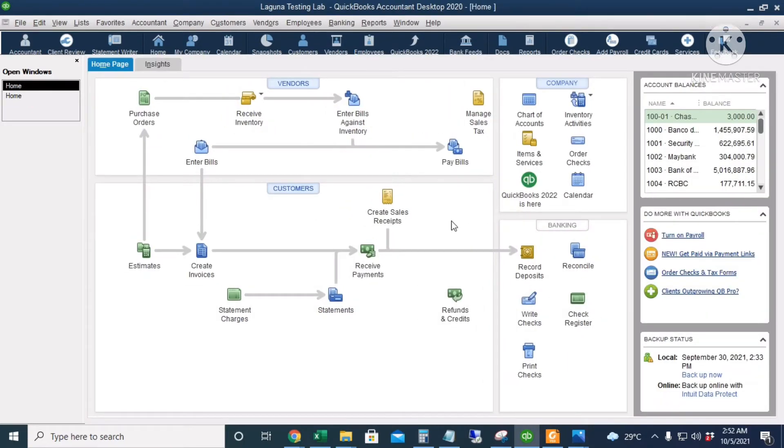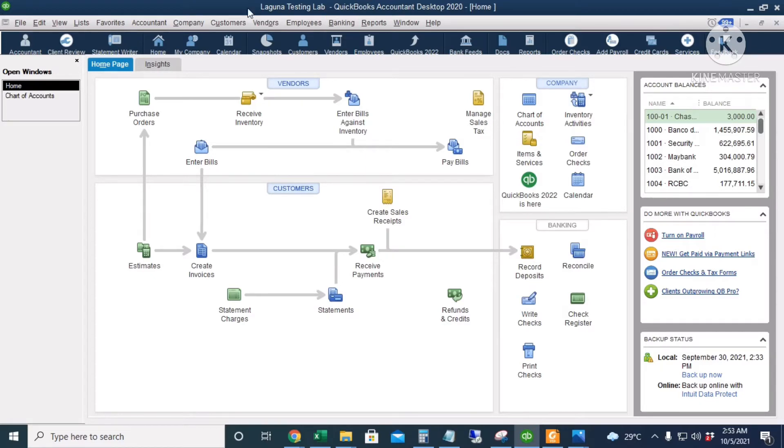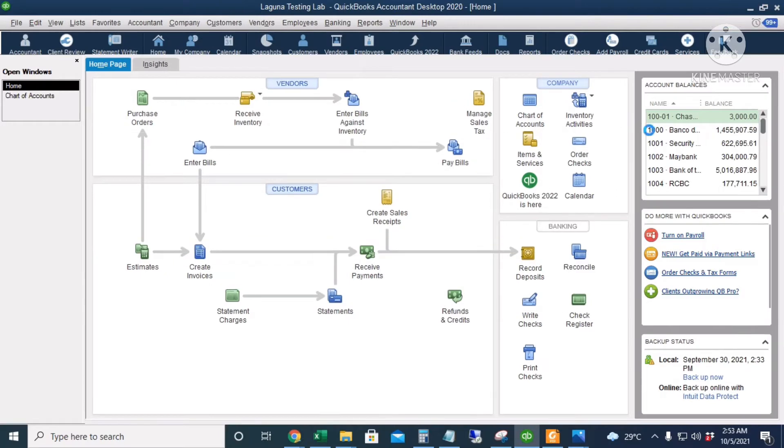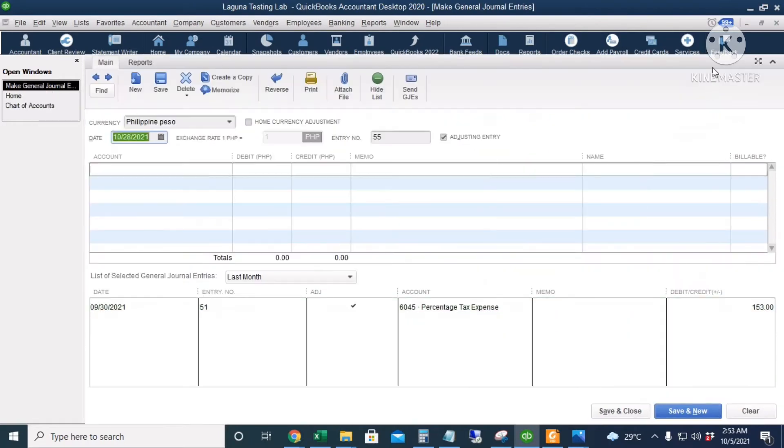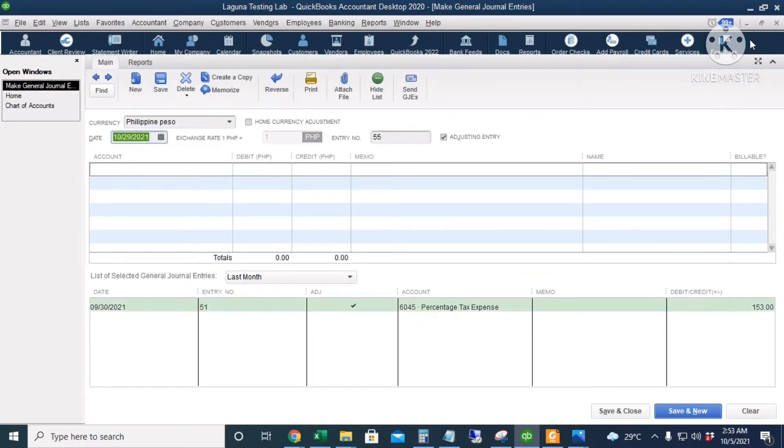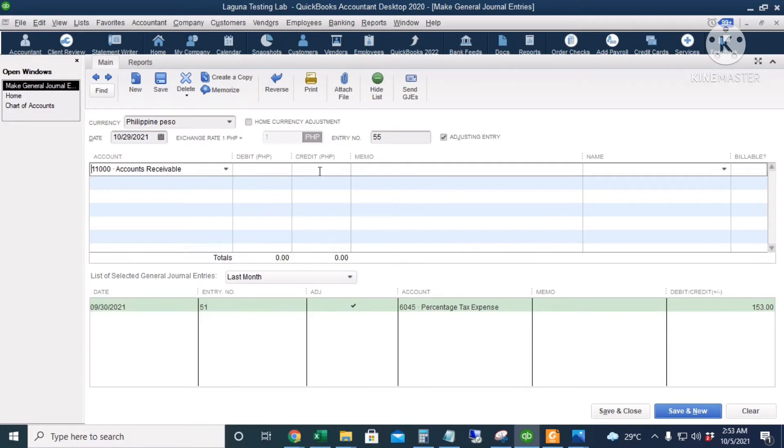Next is we're going to deduct the 2 percent withholding tax from the accounts receivable of Tritan Merchandise. I will go to Company and then Make General Journal Entries. The date is October 29 and the first account is Accounts Receivable but it's a credit of 530,000 multiplied by 0.02.